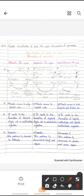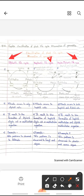Hello students, now we are going to study about plant life cycle, that is alternation of generation. There are three types of plant life cycle: first, diplontic life cycle; second, haplontic life cycle; third, haplo-diplontic life cycle.